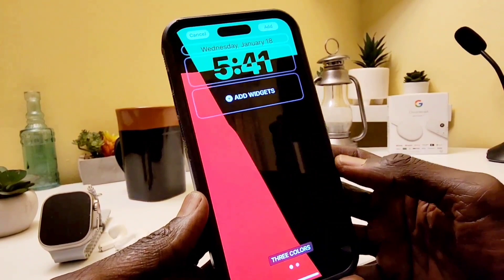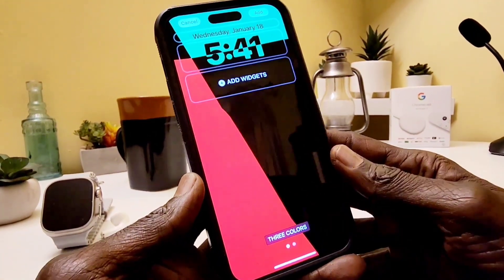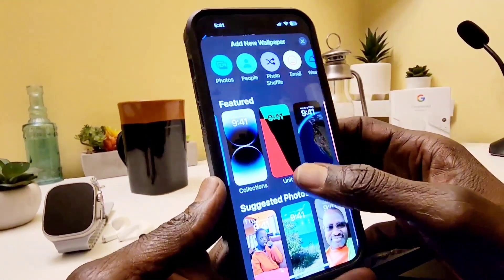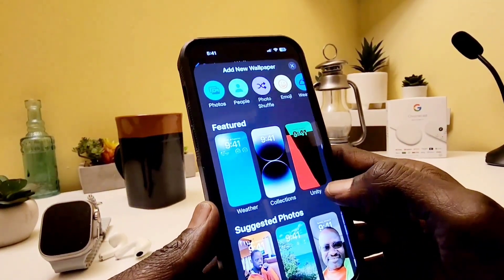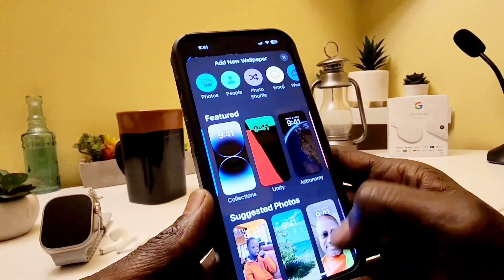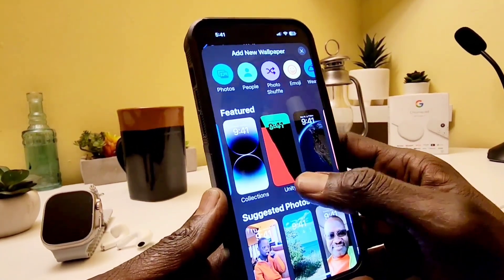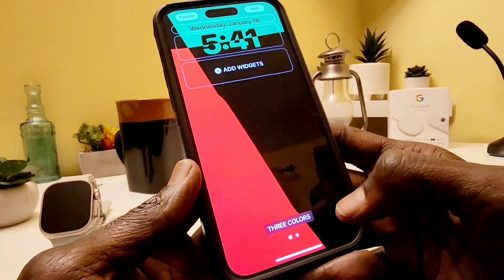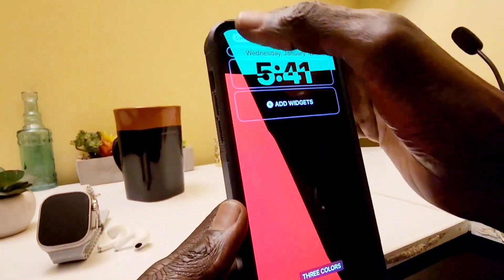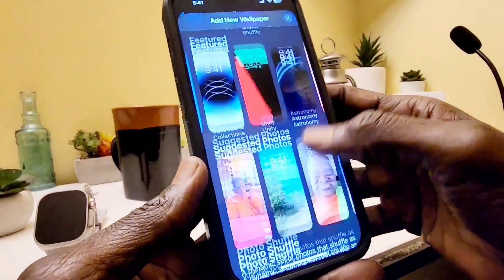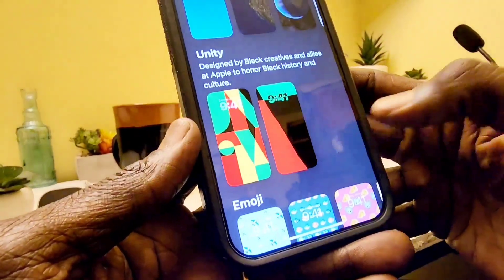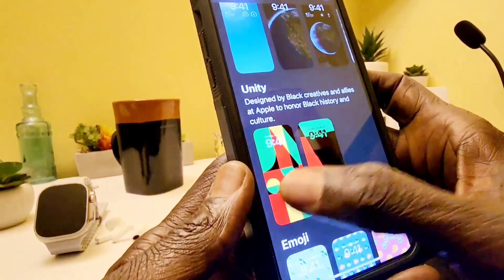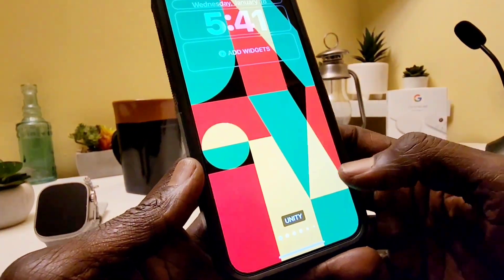Right here — this is it! This is the Unity wallpaper, the three colors. I wasn't sure about this wallpaper, but it says 'Unity.' I don't know if this was here before or not, but this is the new wallpaper. When you go down here, it says 'Unity Wallpaper' — let's click on it.